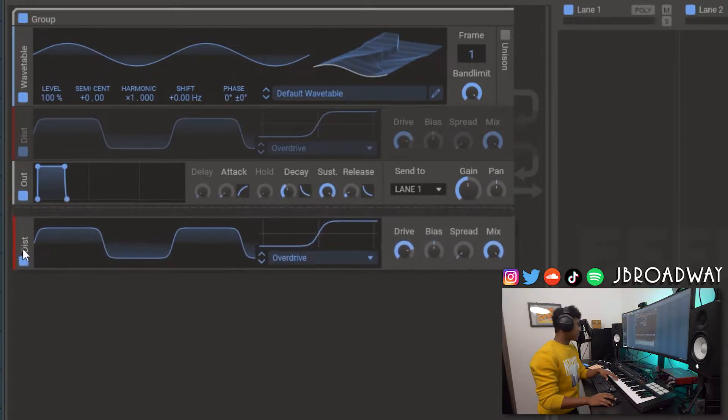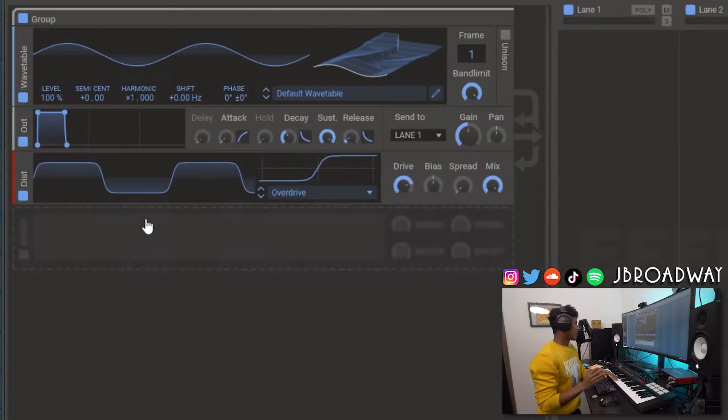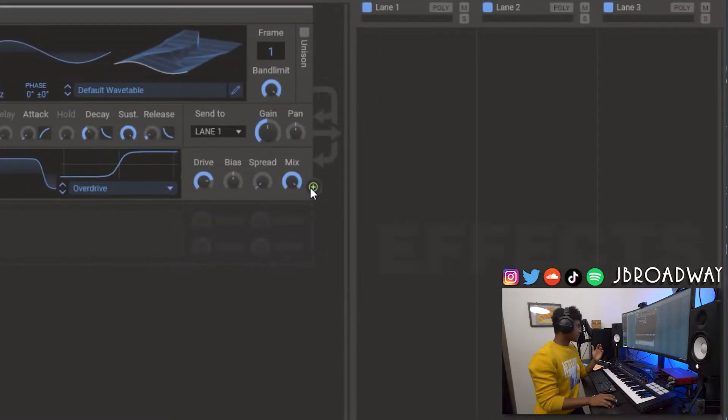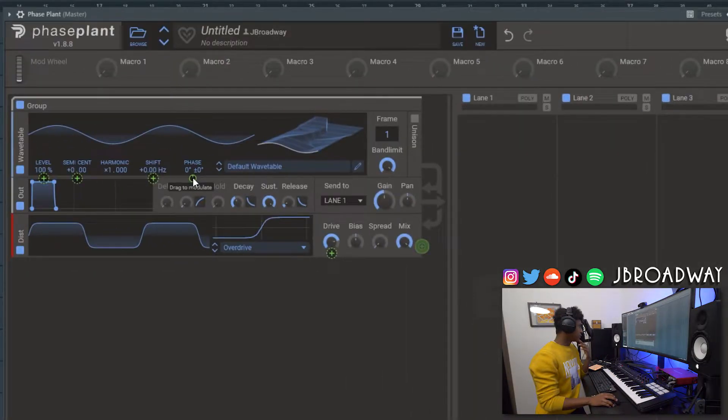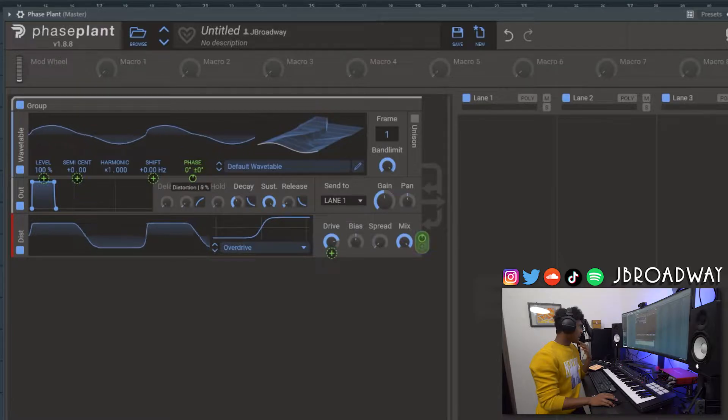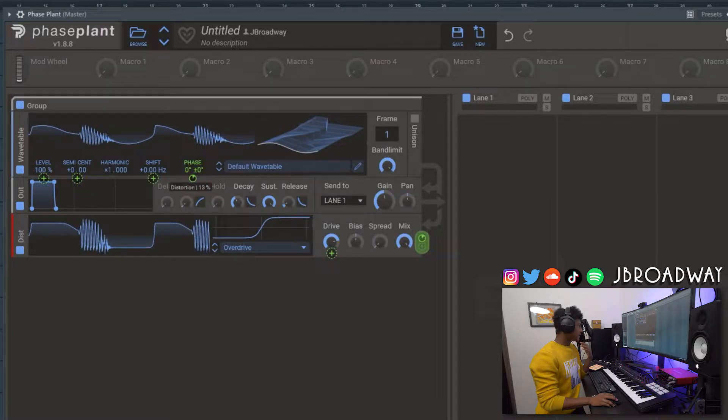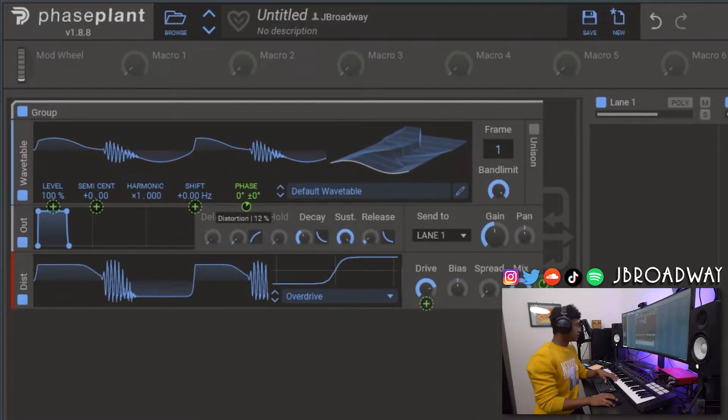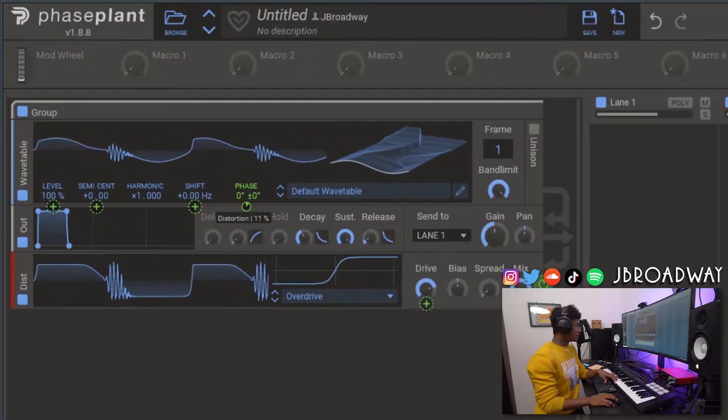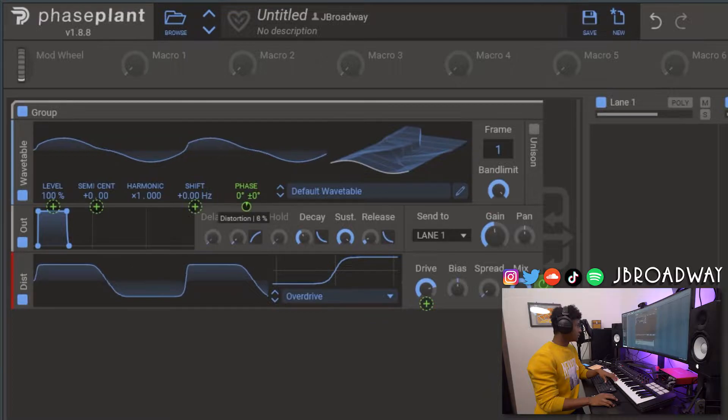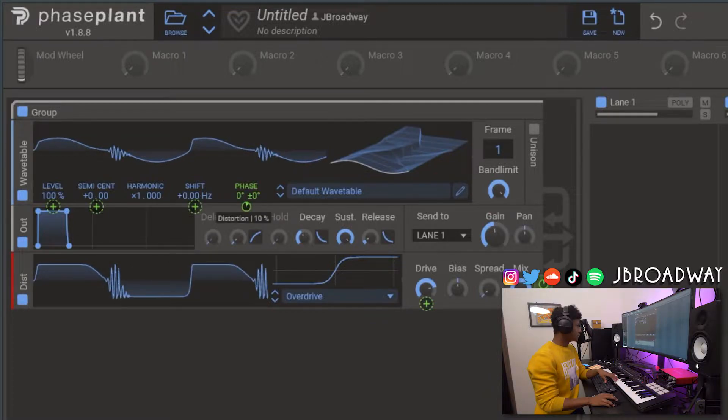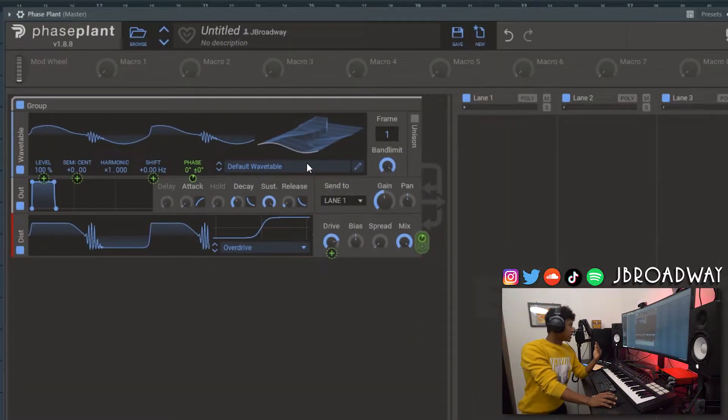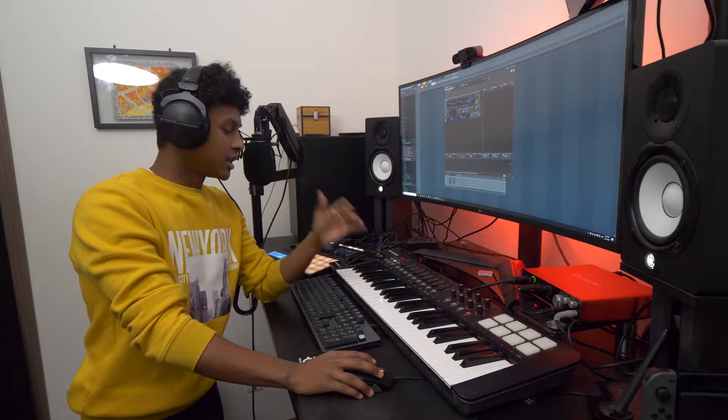But we actually want to leave it beneath the output and you'll hear why in a minute. Next we're going to click this green plus button here and we're going to modulate the phase of the sine wave. So this is frequency modulation that we just did here.